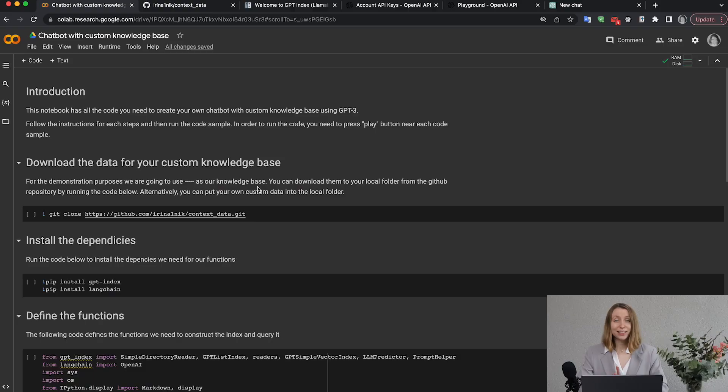Indexing that data is not an easy task, but luckily there is already an open-source library we can use so we don't have to go into the technical details. The library is called gpt_index and it also uses the GPT-3 API to break your data and make an index out of it. I'm going to show you now how I've assembled a small project in a Google Colab notebook.